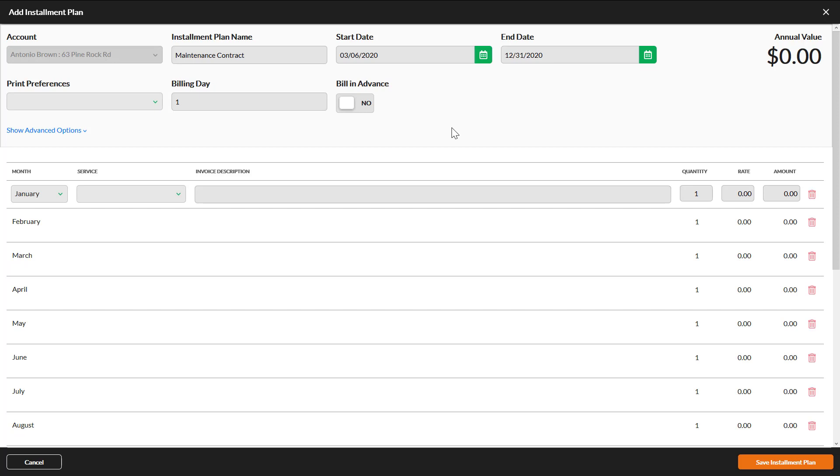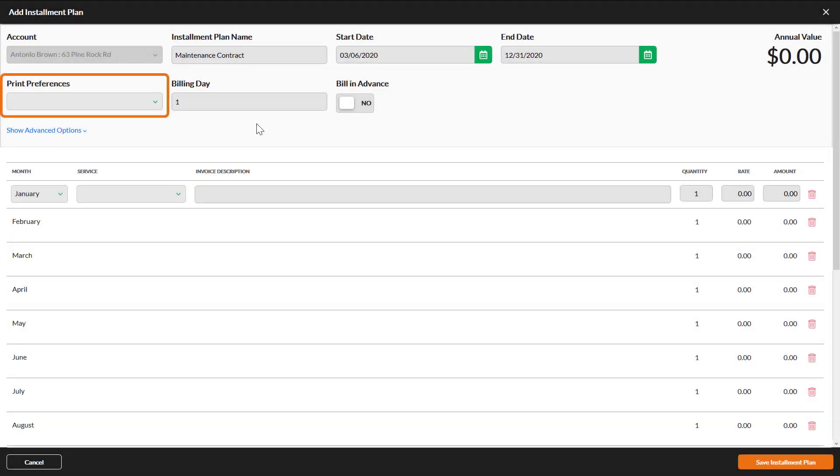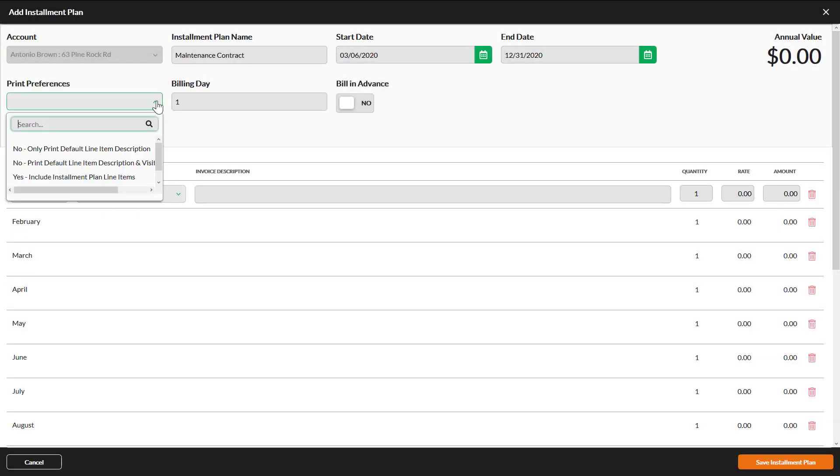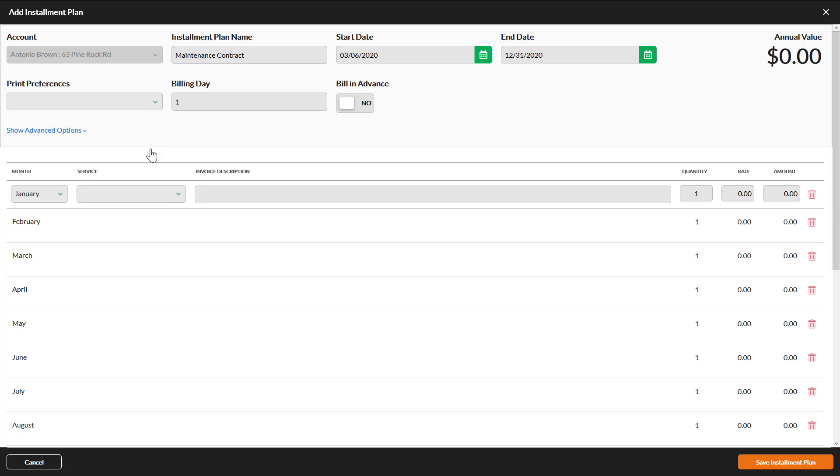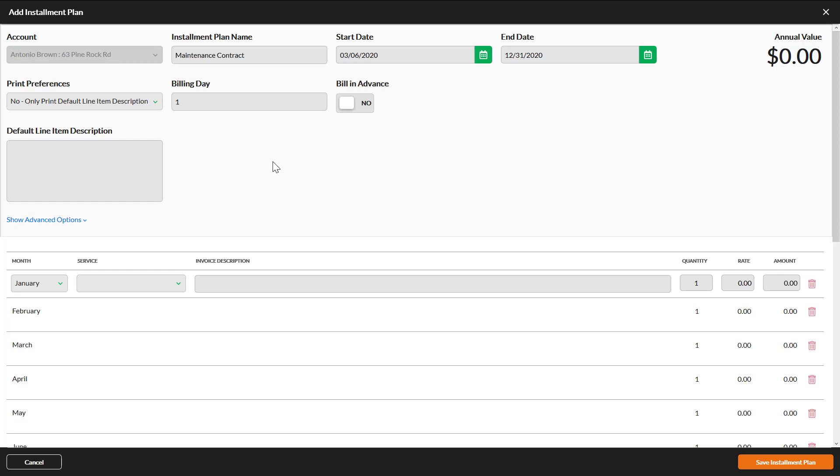These dates do not indicate when the plan will generate invoices, meaning the plan will continue to generate invoices after the end date. Print Preferences determines what will appear on the invoice. There are four options on this list. The No options will populate an additional field, Default Line Item Description. You can use this field to display different text than the Installment Plan Line Item Descriptions. This would be useful if you had several line items each month but wanted something concise on the invoice, such as Monthly Maintenance Contract. These options can be confusing, so let's go over each one individually.